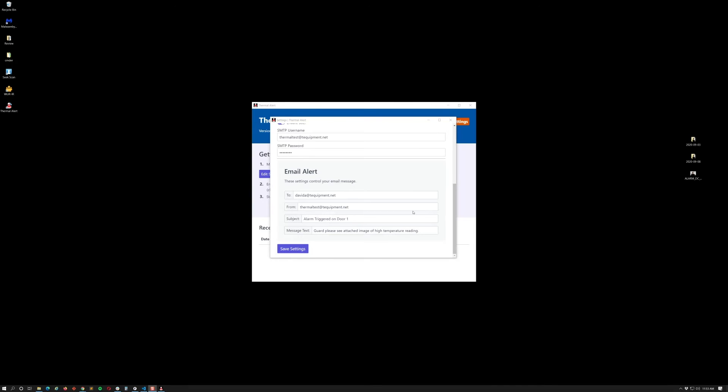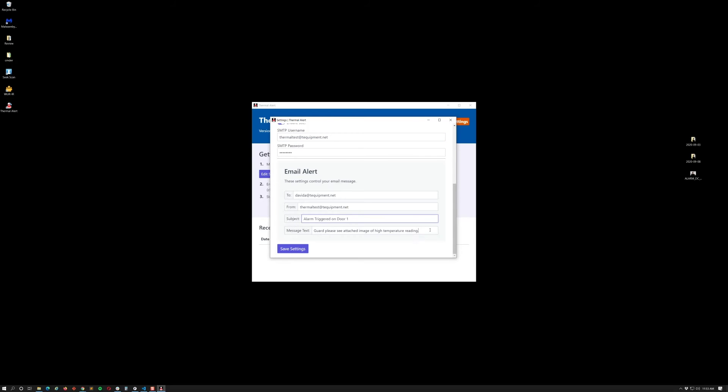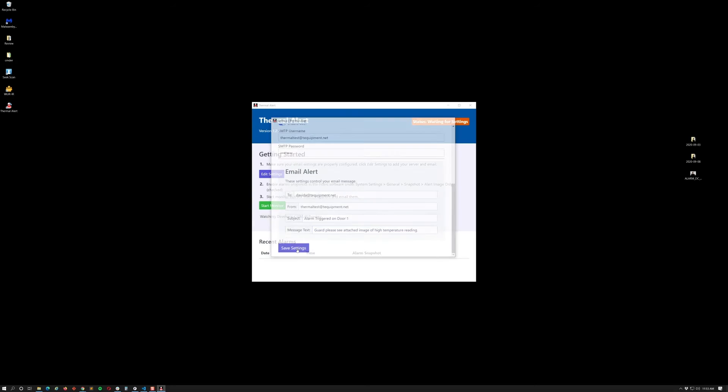All right, so I've gone ahead and added my information here for a quick test. Notice how the emails are matching up here. Make sure it's the full email for each one. And I've added some subject as well as a message text. I'm going to go ahead and click save settings.